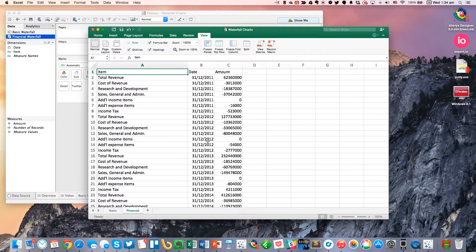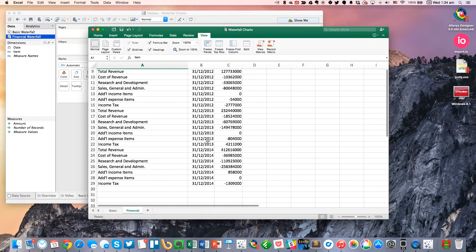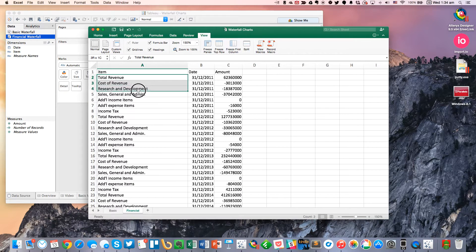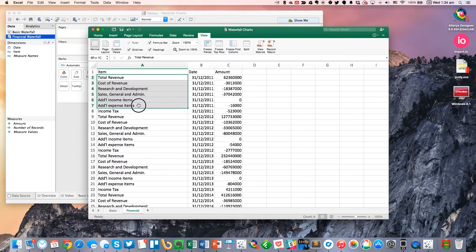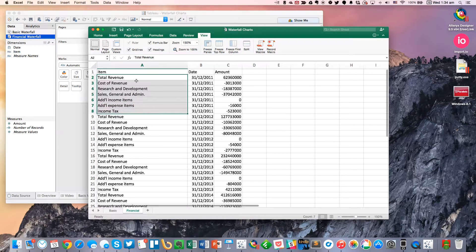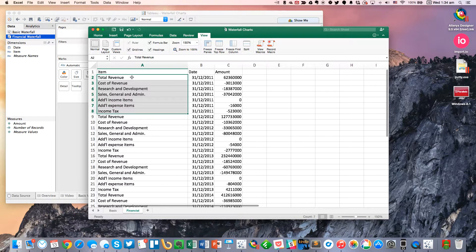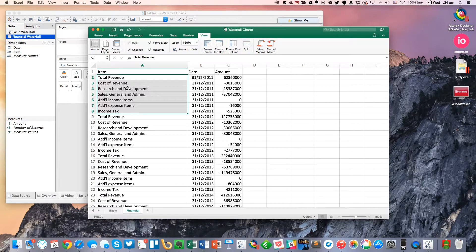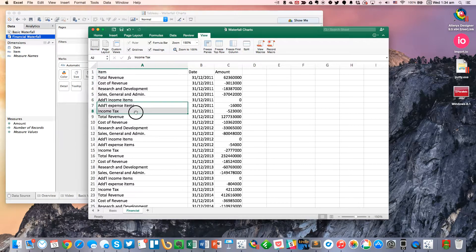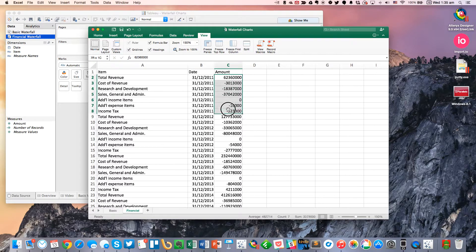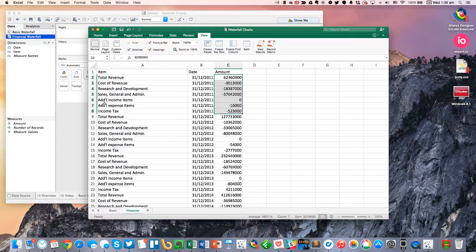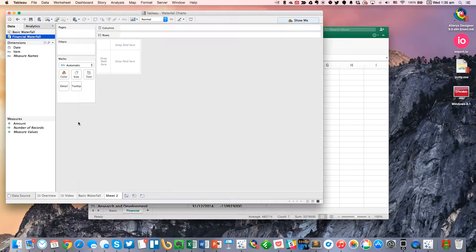They're SEC filings. And these are the different categories that they have in the filings. So in order, they go total revenue, cost of revenue, and then you have a couple of cost items and then some income tax. And we've got the amounts here. And I need these to be in this particular order.